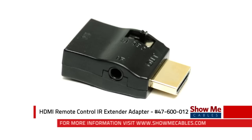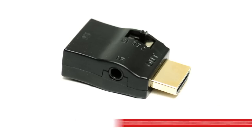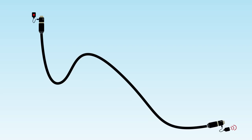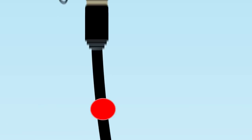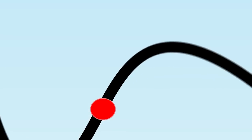The HDMI IR extender adapter transmits an IR signal over an HDMI cable. When used in pairs, they allow you to operate your audio and video devices.